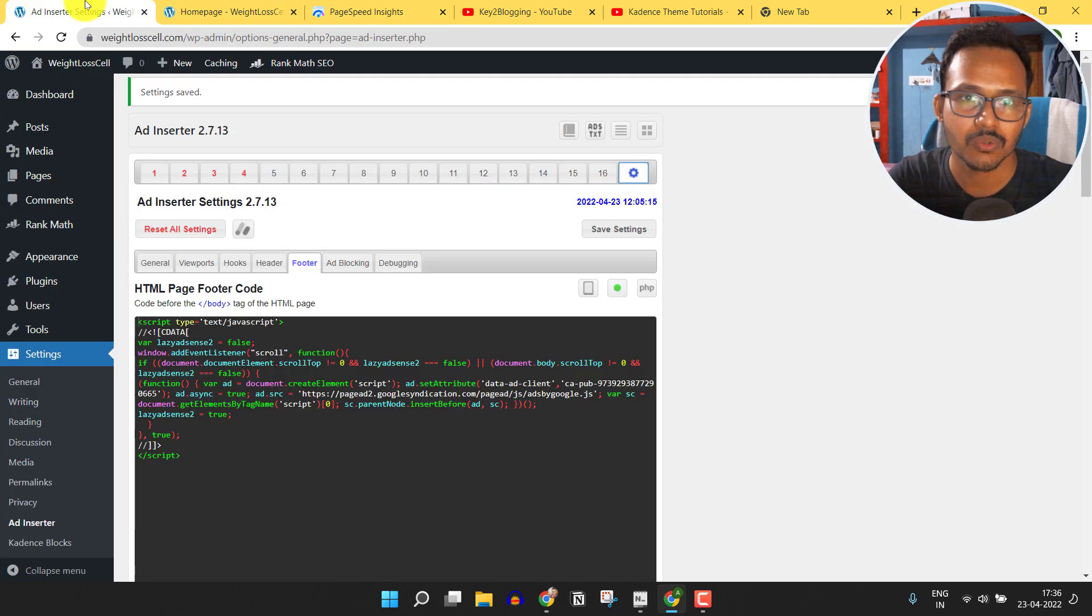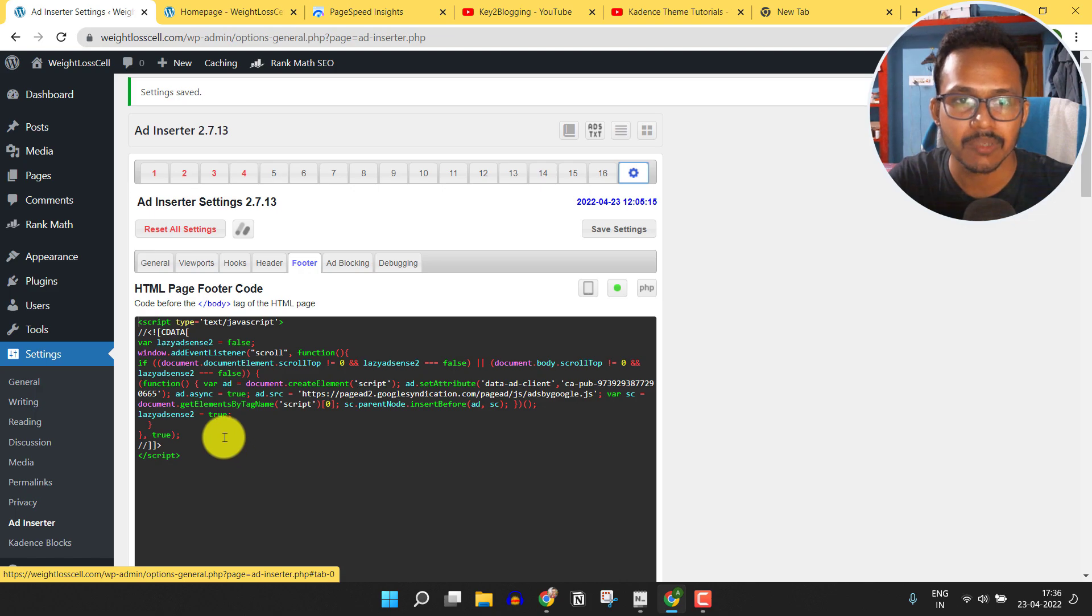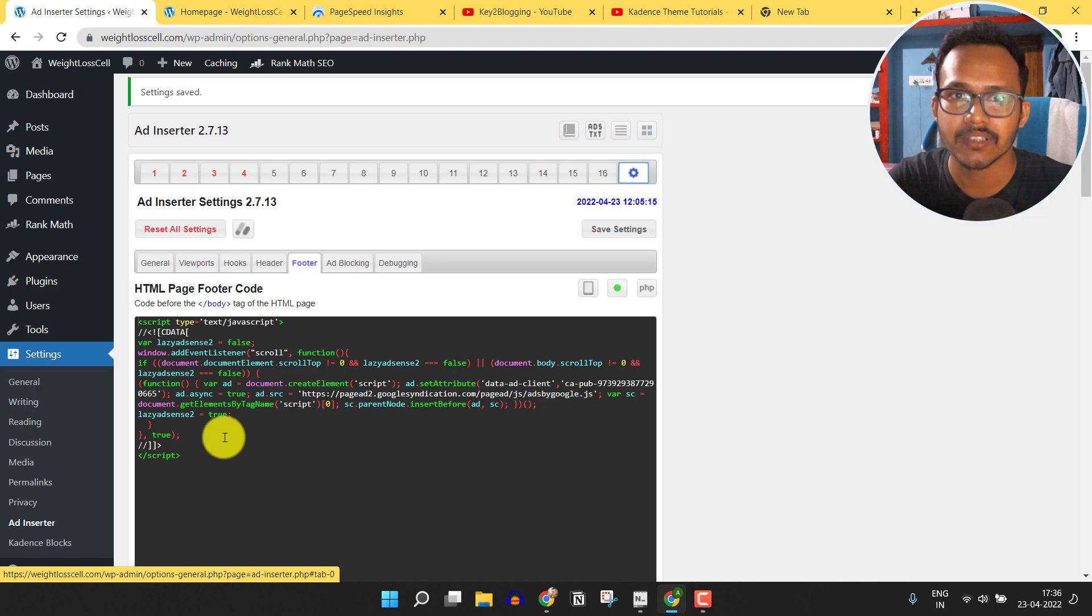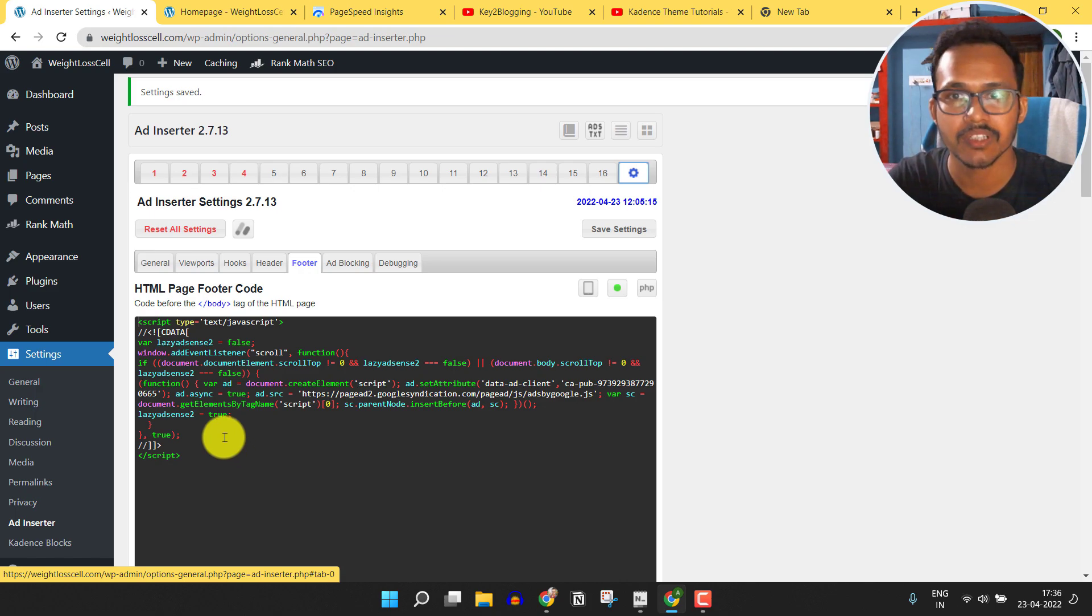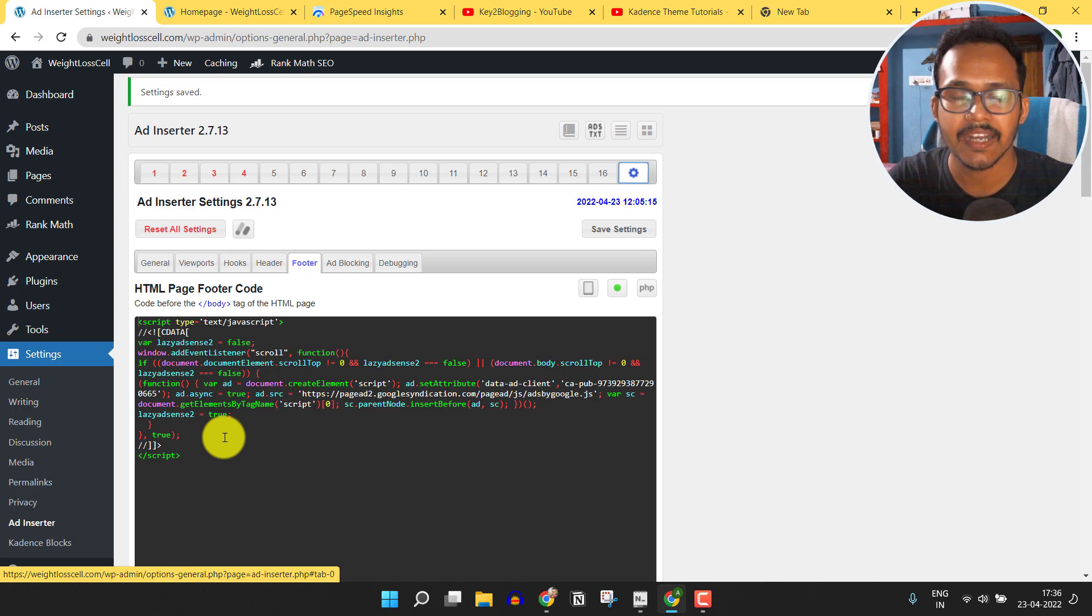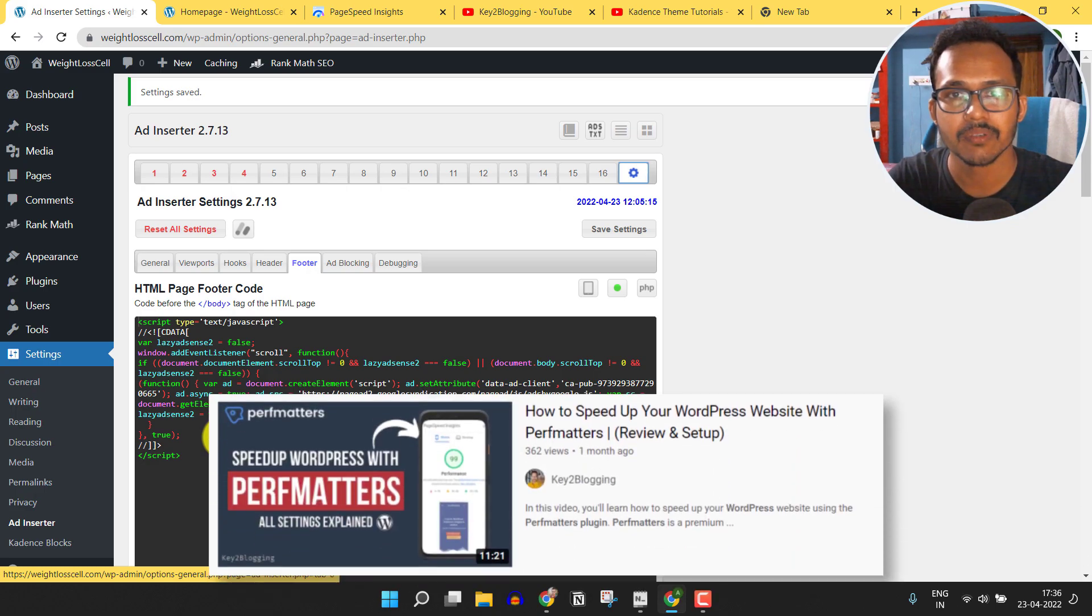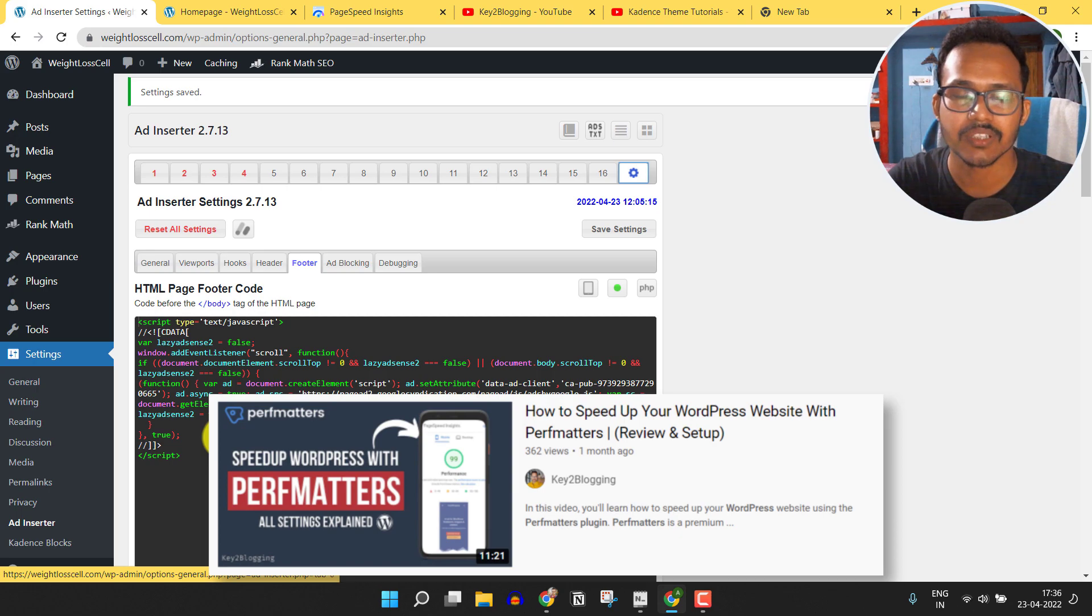If you don't want to do it manually, then you can use the PubMatters plugin or WP Rocket plugin to lazy load AdSense. I have also made a dedicated video on PubMatters plugin, so you can watch this video from here.